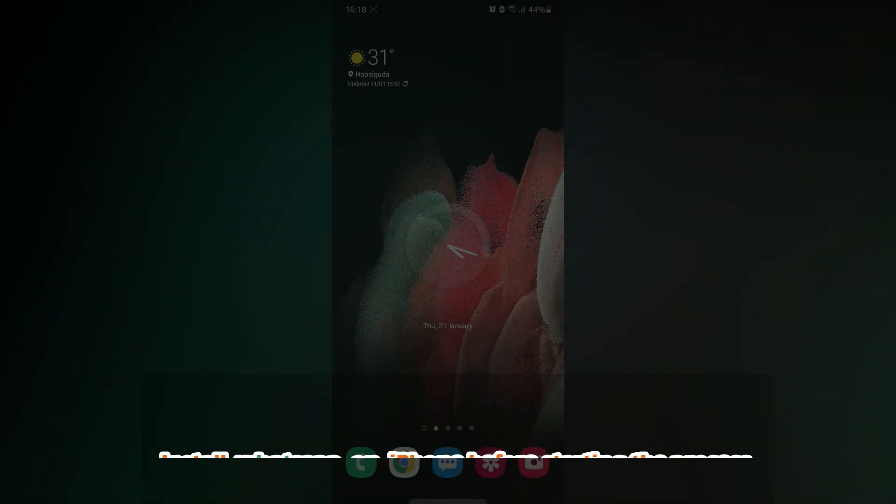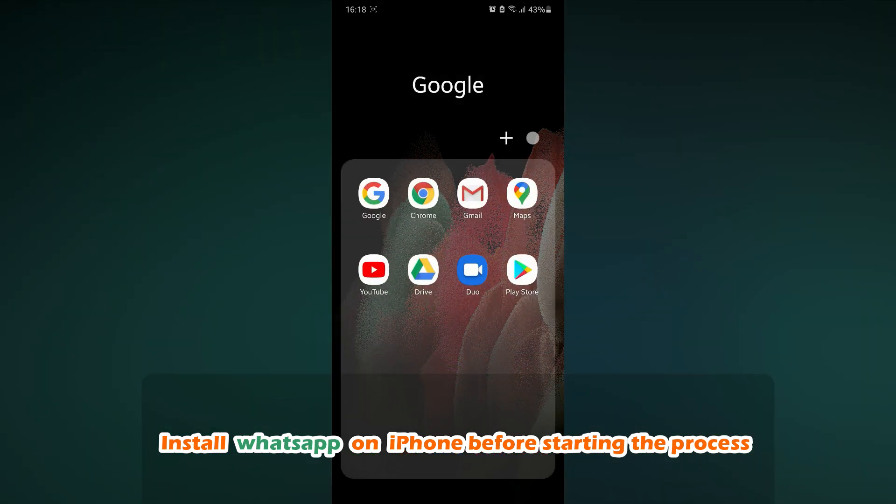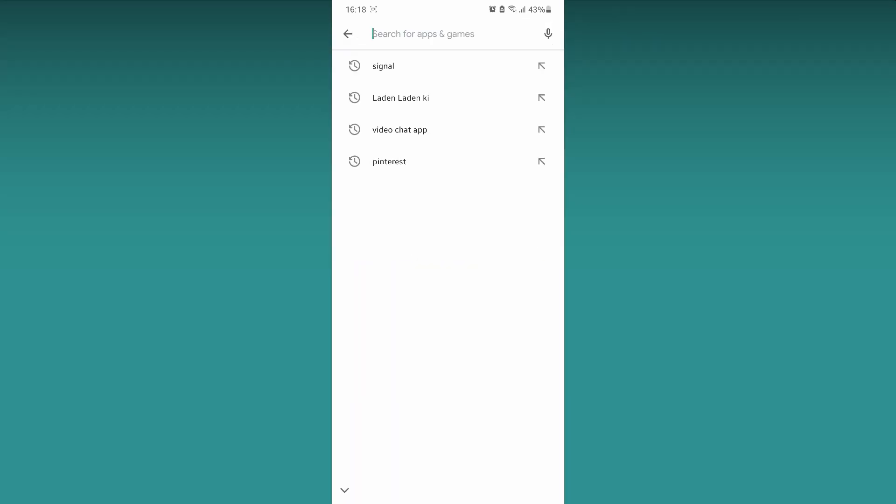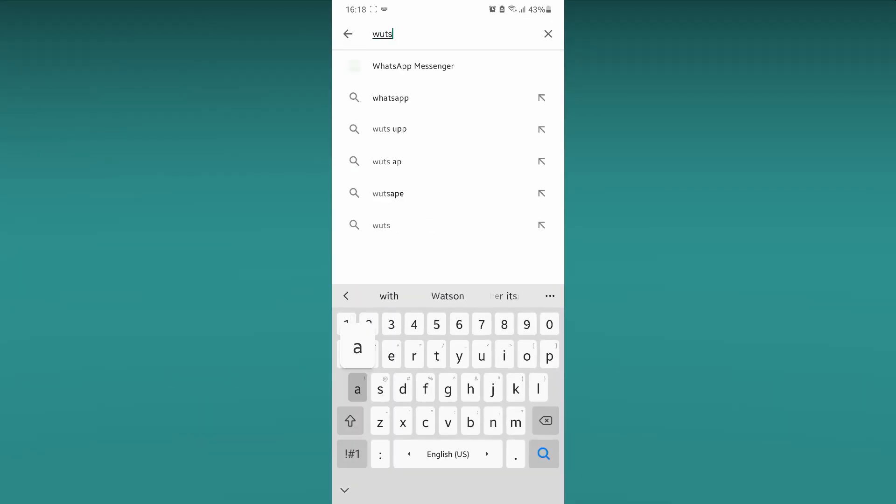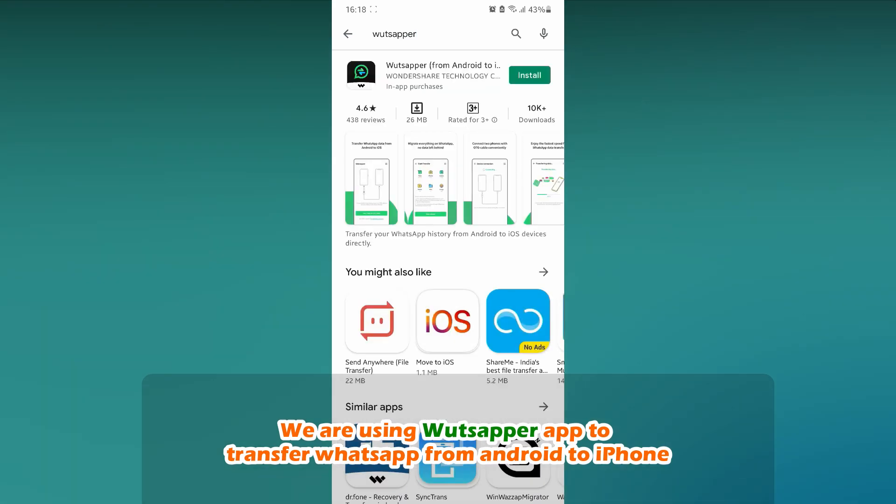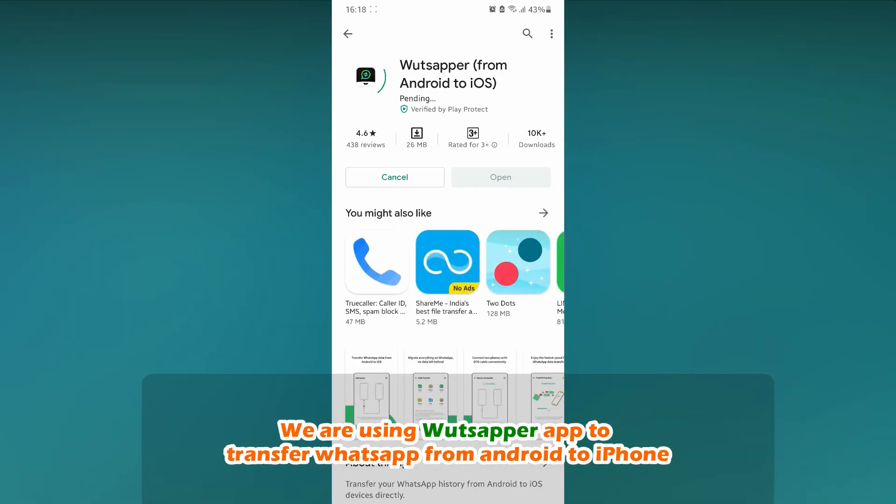Make sure you watch the video till the end and do not skip any step. Open Play Store on your Android device and search for WhatsApper. Click on Install.